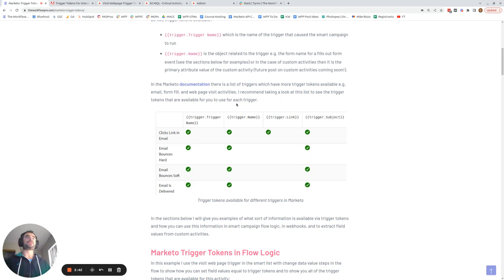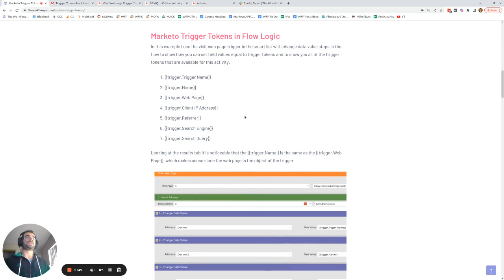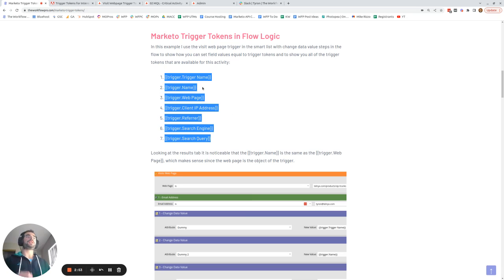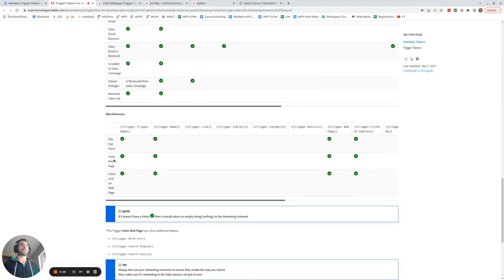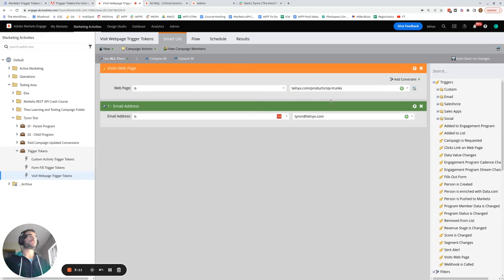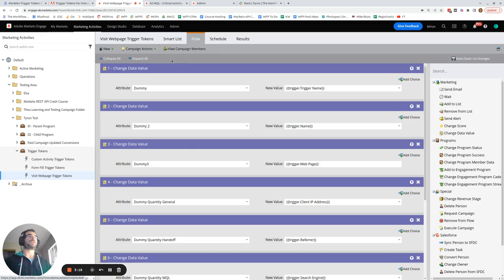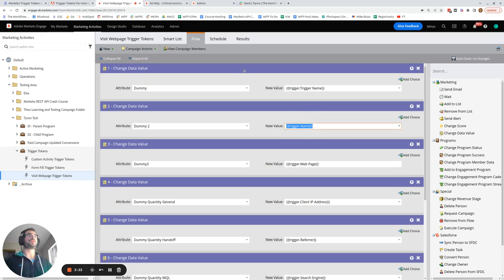Now I'm going to walk you through examples of how you can use trigger tokens in Marketo. The very first example uses the visit web page activity and shows how you can bring in all the trigger tokens and store them in field values. For the visit web page activity, there are seven trigger tokens available. My smart campaign triggers on the visits web page trigger, and then in the flow it's just a series of change data value flow steps, which takes each of these trigger tokens and stores them in a field.